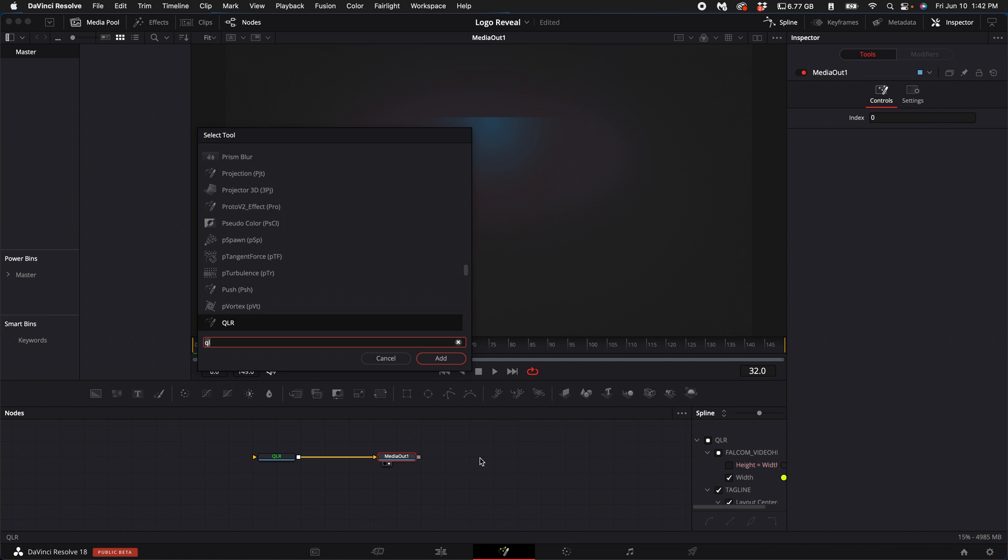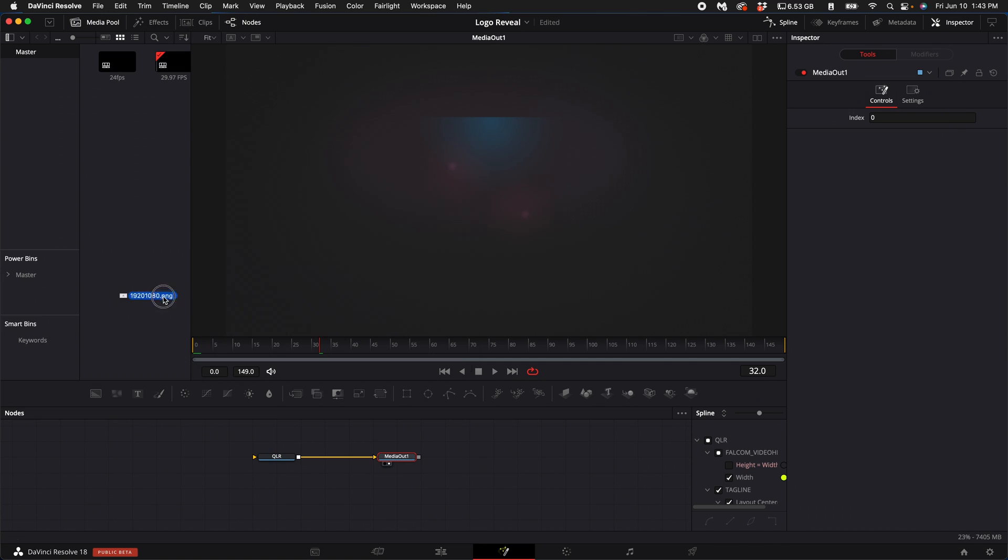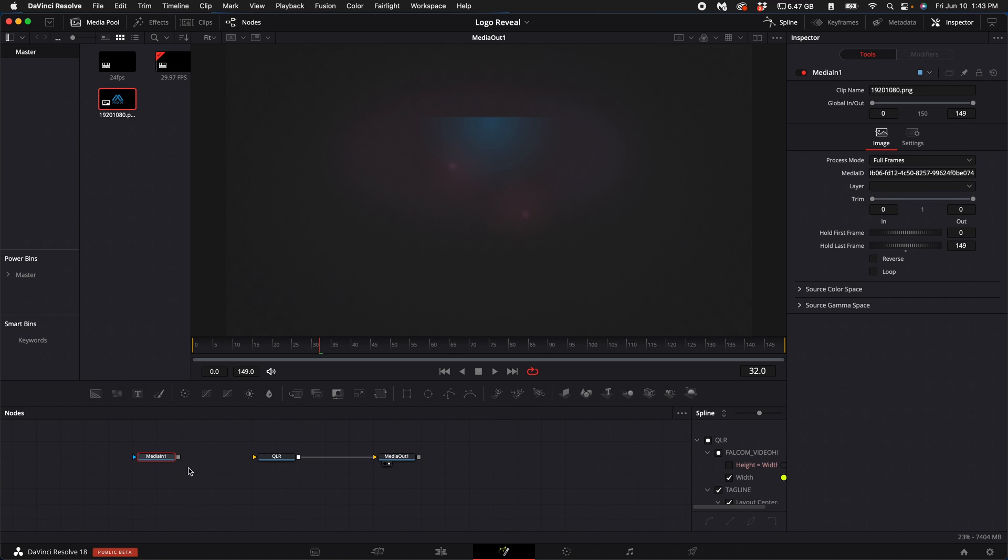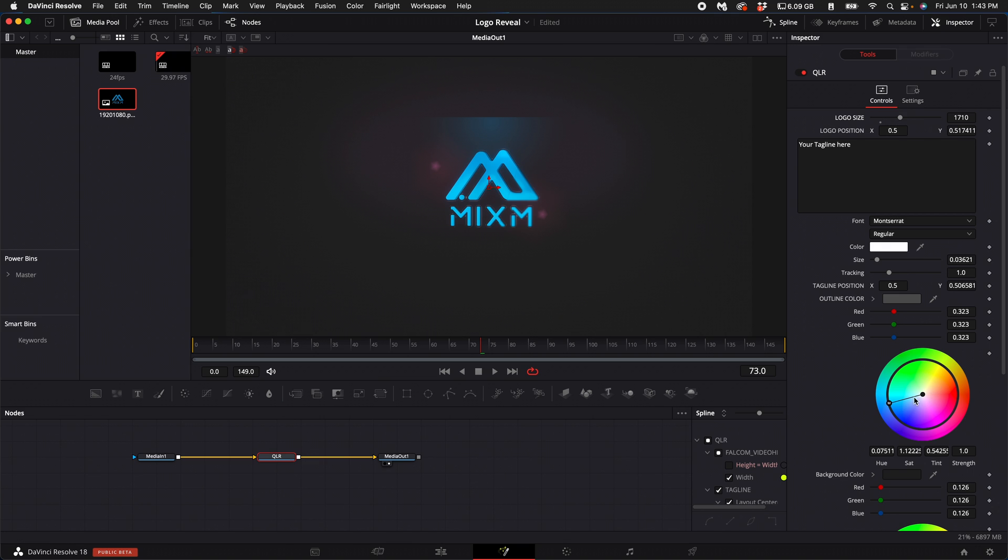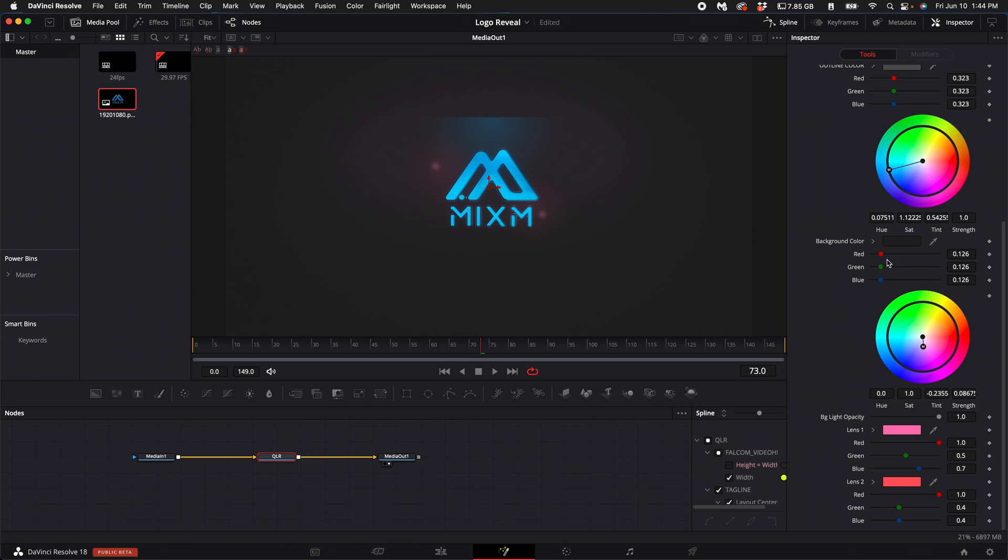Then what you want to do is find your logo or an image that you'd want to reveal and drag it into your node graph down below. Then connect that node to the QLR. With the QLR node selected, you can come up here to the logo size and make it a little bit bigger. You can adjust the colors of specific things like lighting, background color, and the background light opacity.